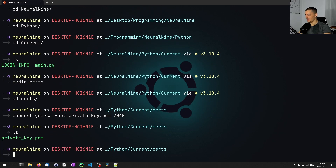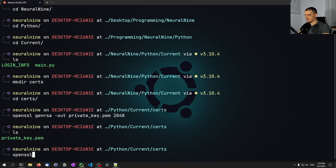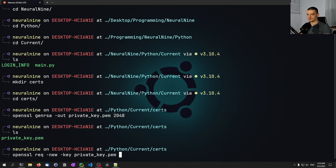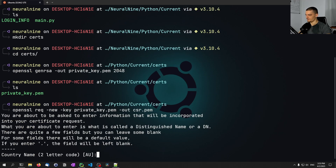Based on this key we're going to create a certificate signing request — a CSR. We run `openssl req -new -key private_key.pem -out csr.pem`.